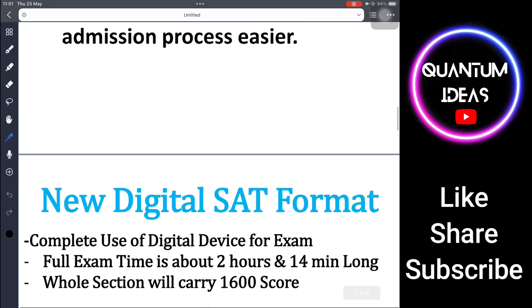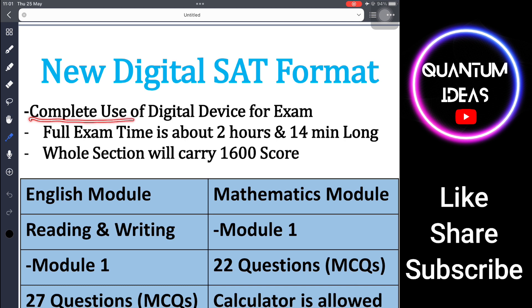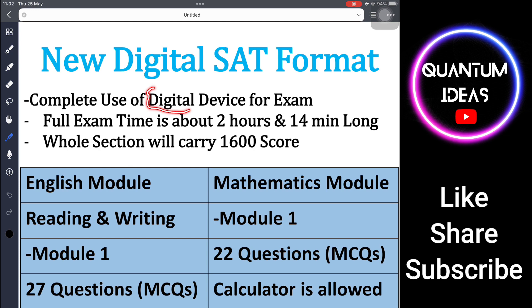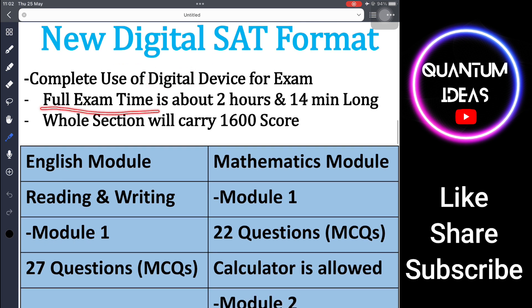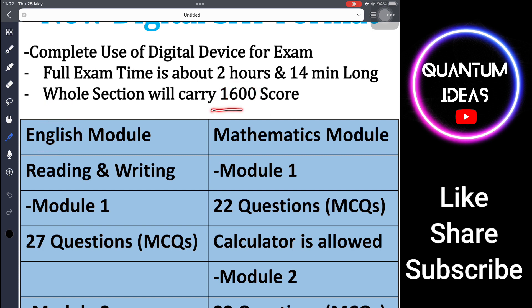Let's check out the new digital SAT format. It involves complete use of a digital device — laptops will be available at exam centers. The full exam is about 2 hours and 14 minutes long, reduced from 3 hours. The whole exam carries a 1600 score — the English part carries 800 and the mathematical section carries 800.